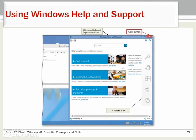Windows Help and Support is available when using Windows or when using any Microsoft app running in Windows. Swipe in from the right edge of the screen or point to the upper right corner of the screen to display the charms bar. Tap or click the Settings charm on the charms bar to display the Settings menu.